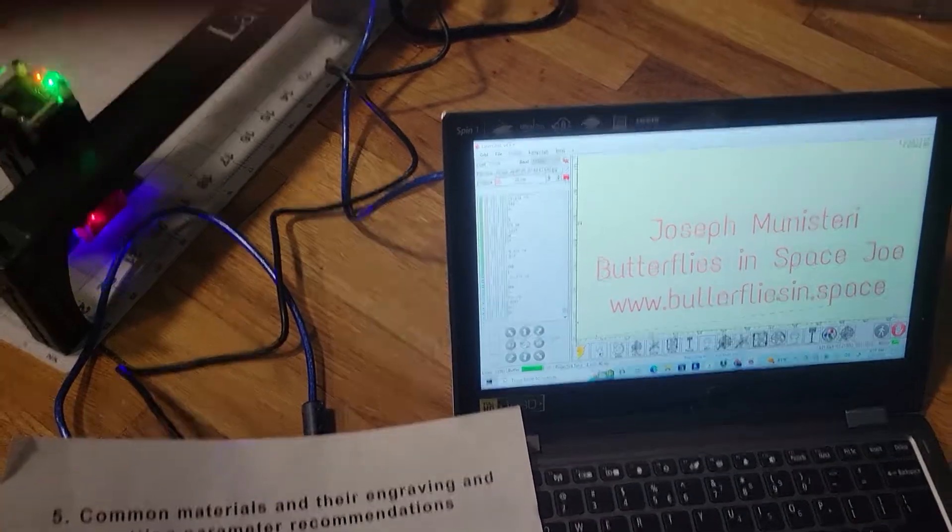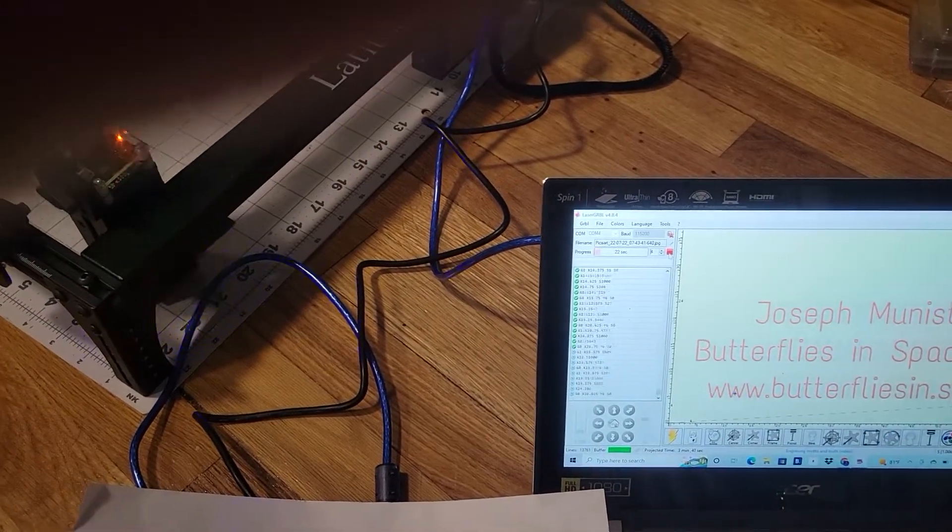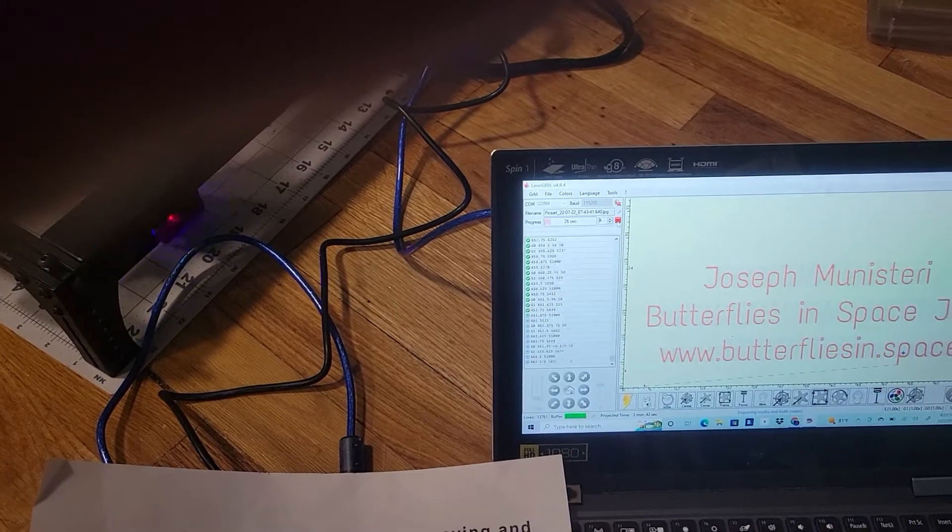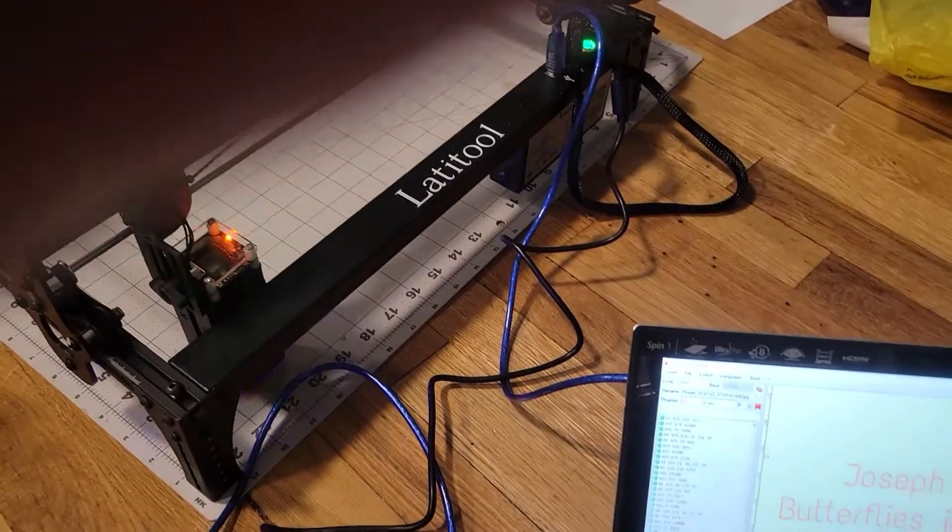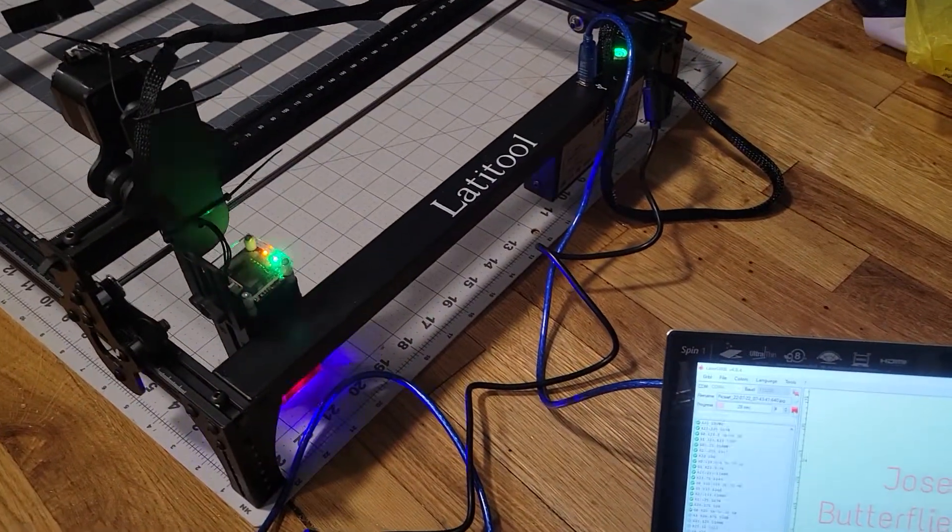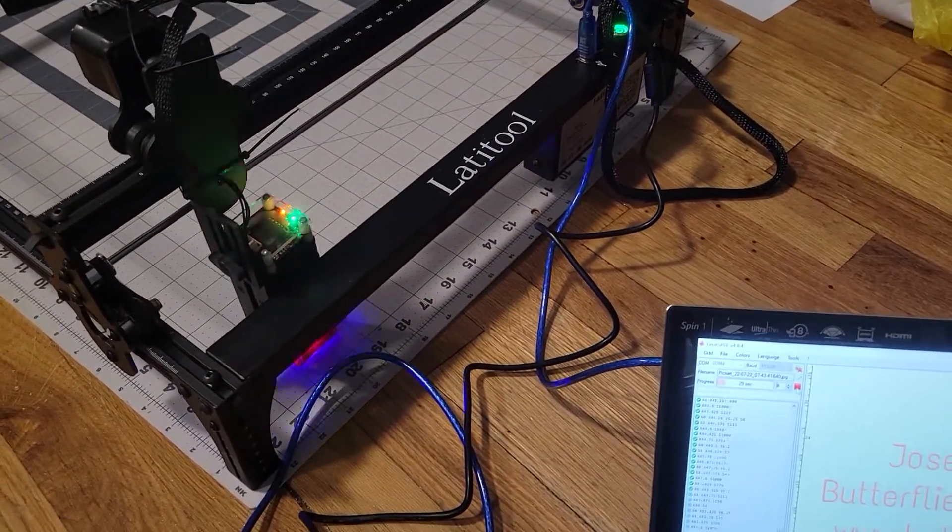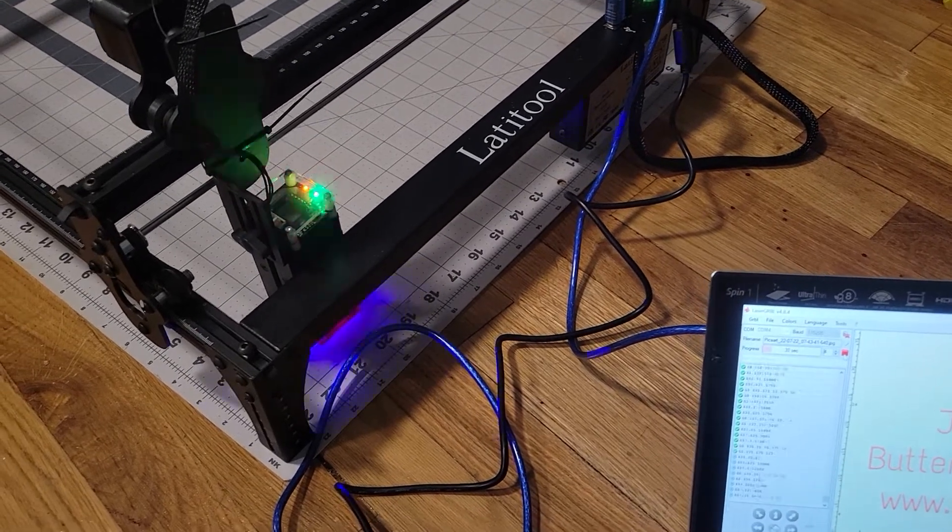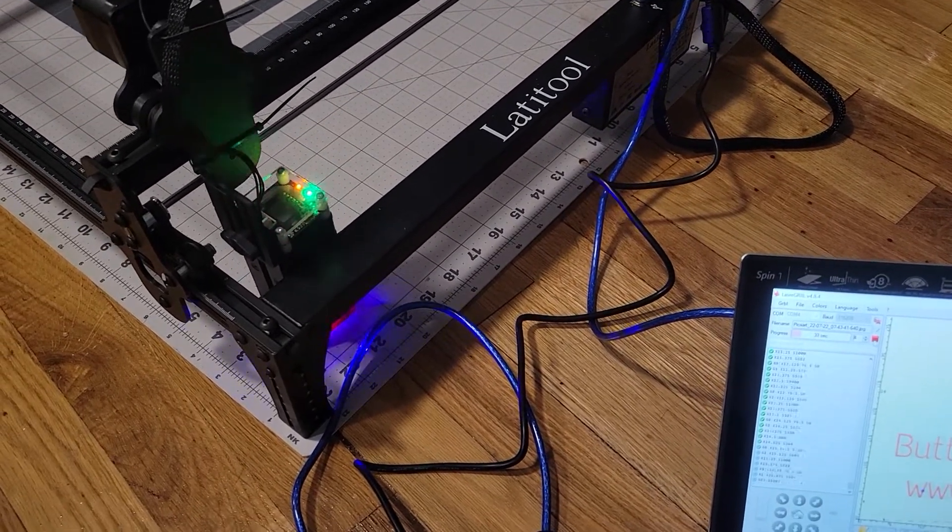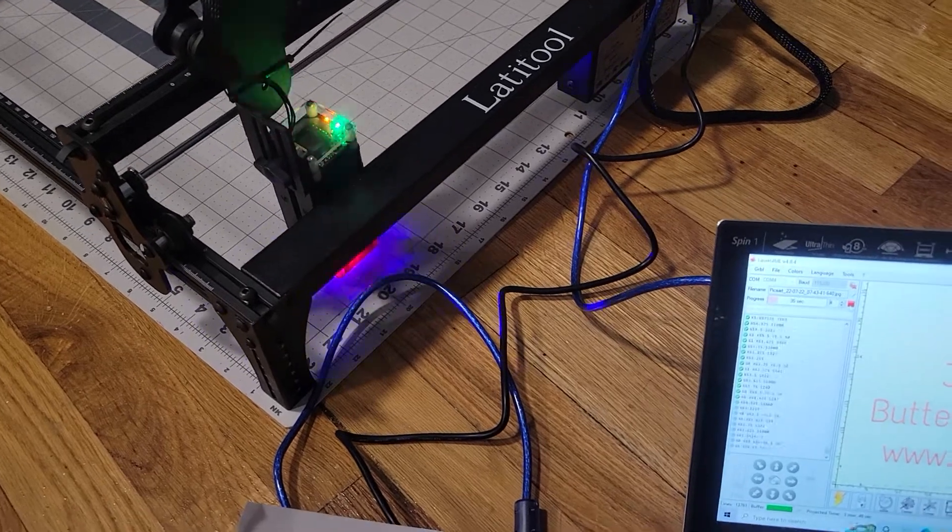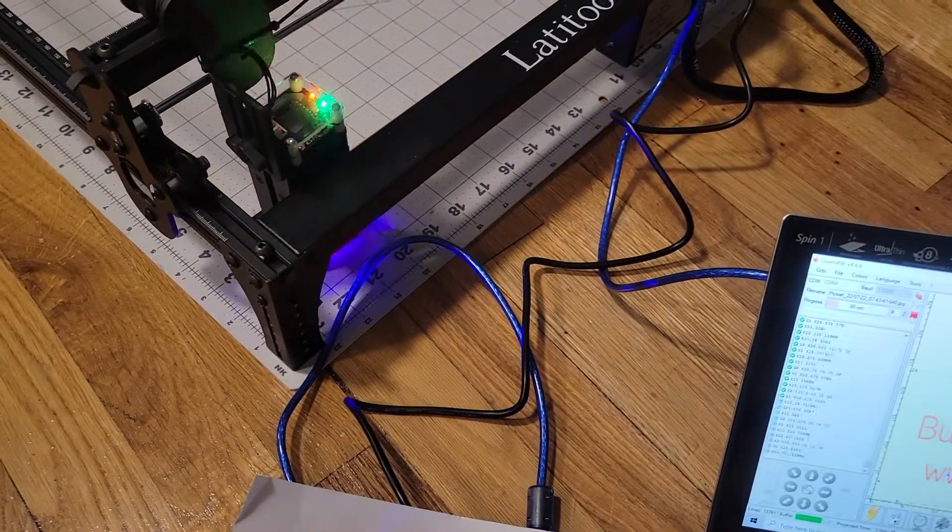Hello everyone, Butterflies in Space Joe here, and today I am doing a review of this LadaTool laser engraver. As you can see, I have it running right now. I'm about to stop it because this is its second pass through, and the first pass through went much better than I expected.